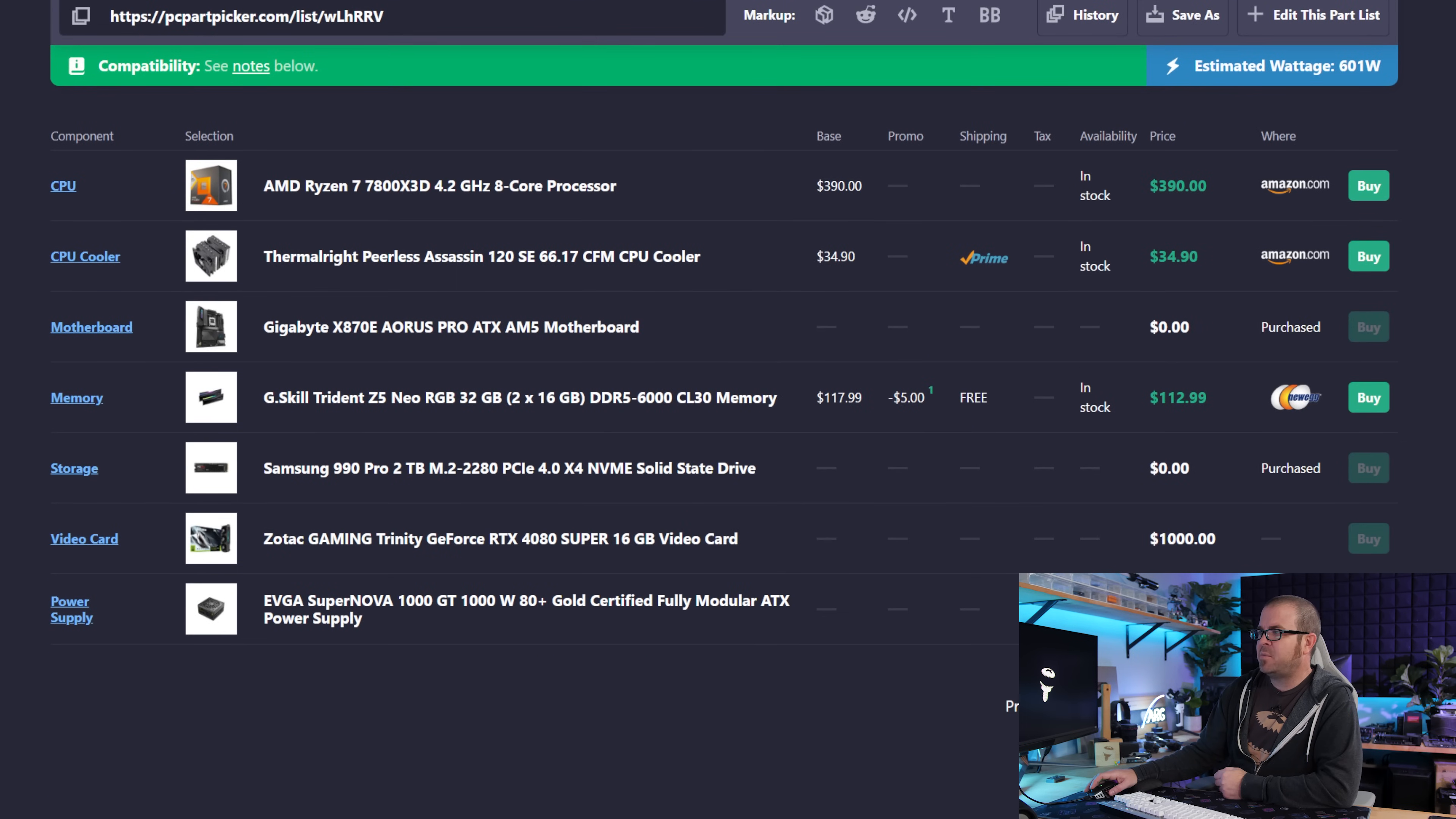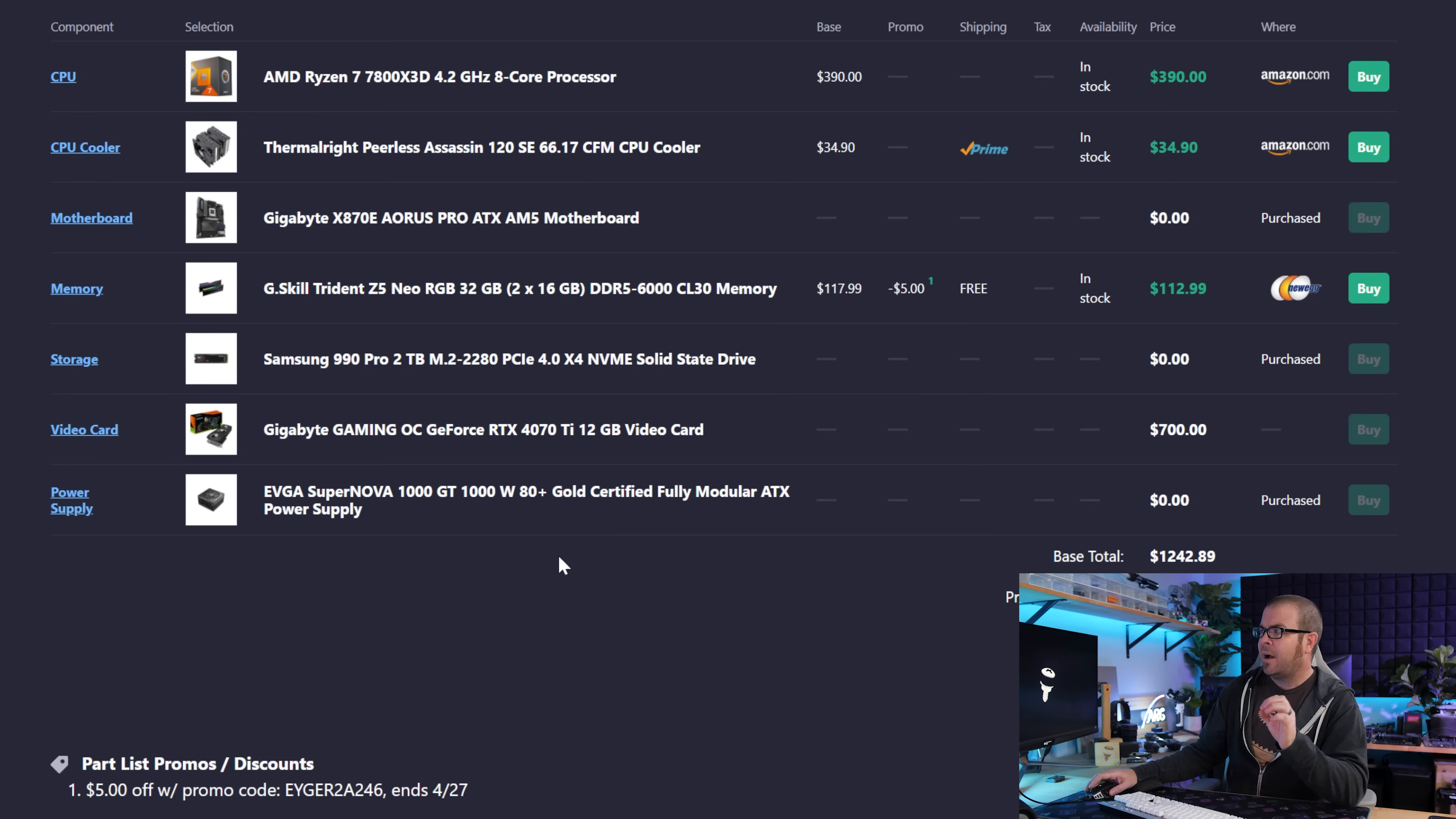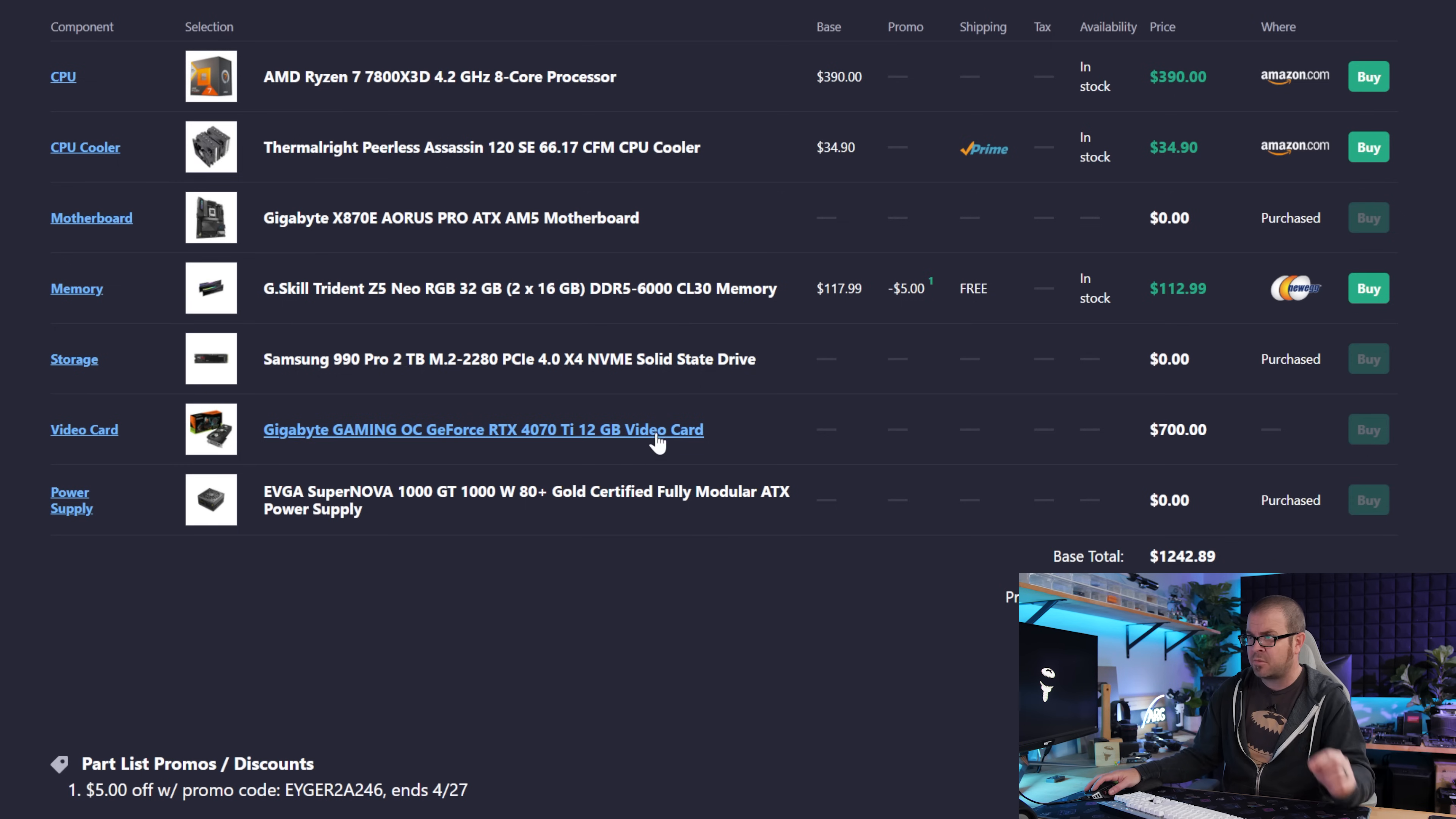Alright, so Tyler was kind enough to send me PC part picker links to both of the builds. He was also able to mark some of the products as purchased with $0 as well as manually inputting the dollar amount for certain things like the RTX 4080 Super Zotac Gaming Trinity, which you can absolutely not find for $1,000 right now if you're buying new. If you can find one of these used for $1,000, it is a good deal given the market right now. However, I agree with you that it's a difficult choice considering the $300 price increase versus a 4070 Ti if you do have one of those available for $700.